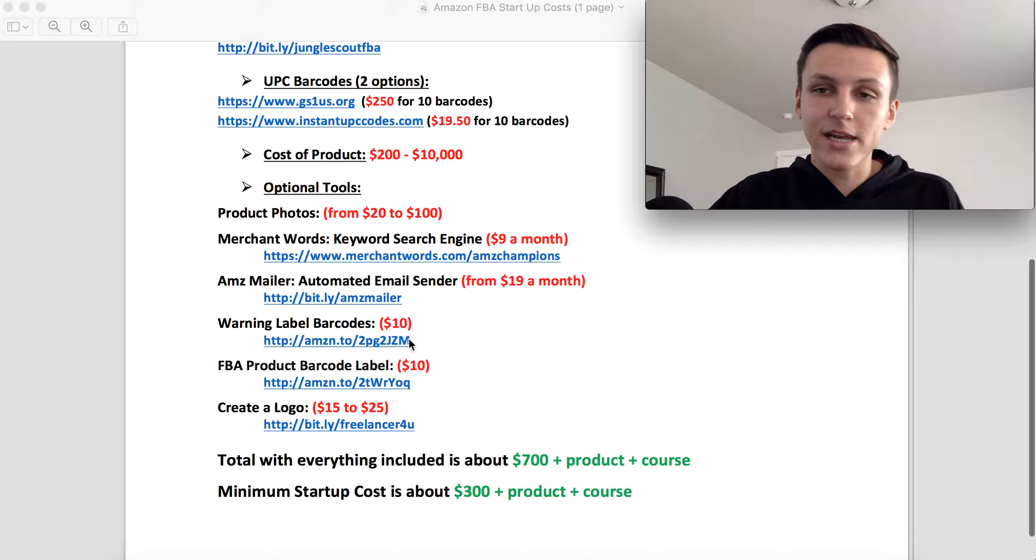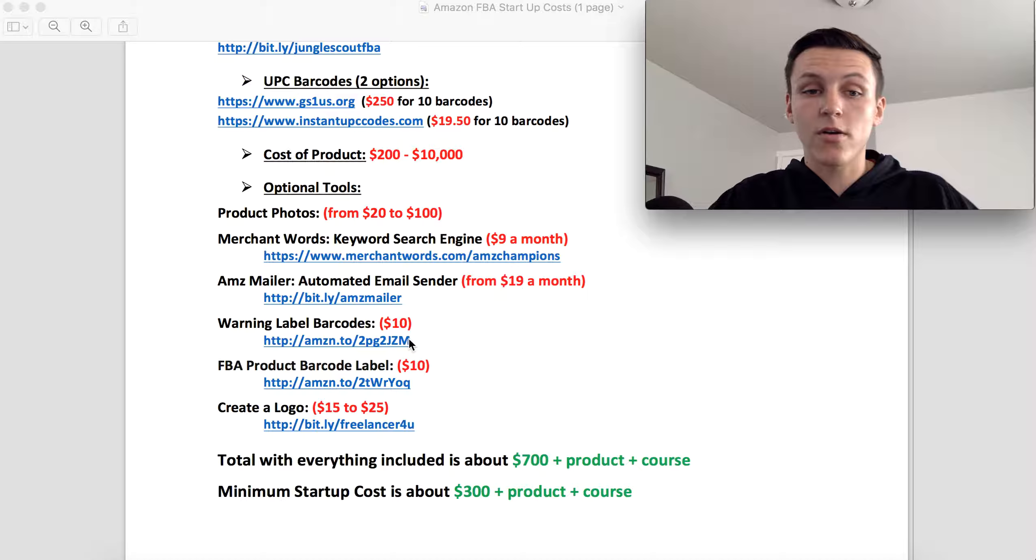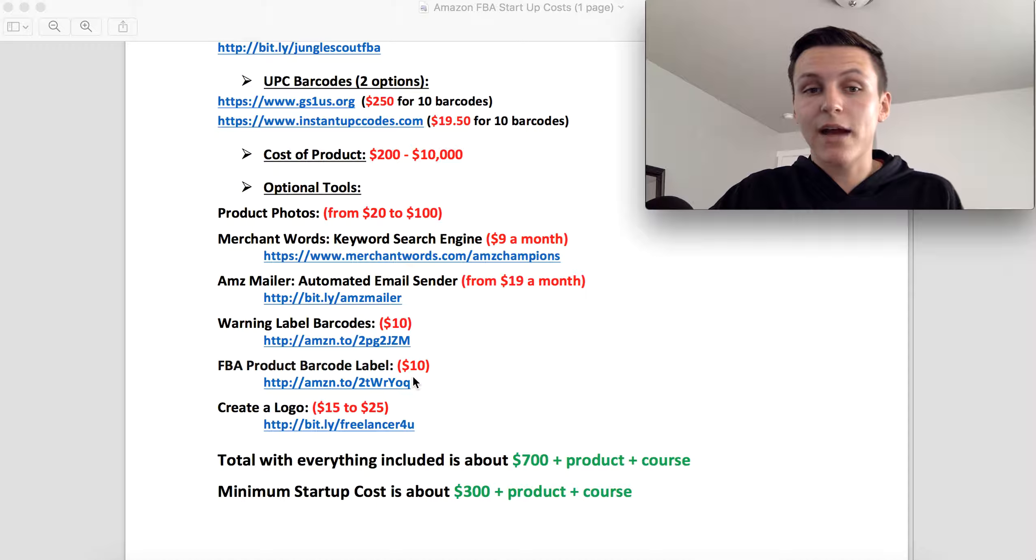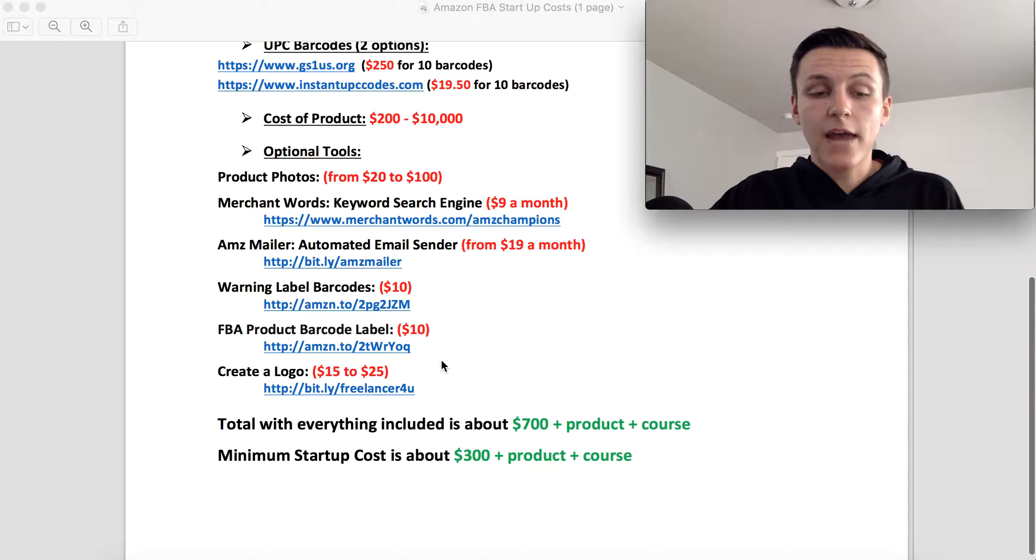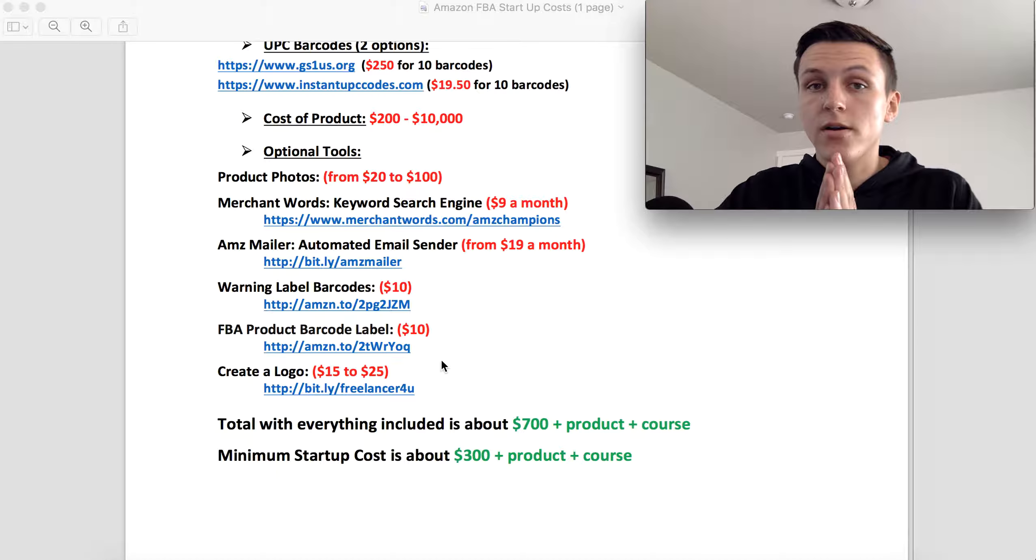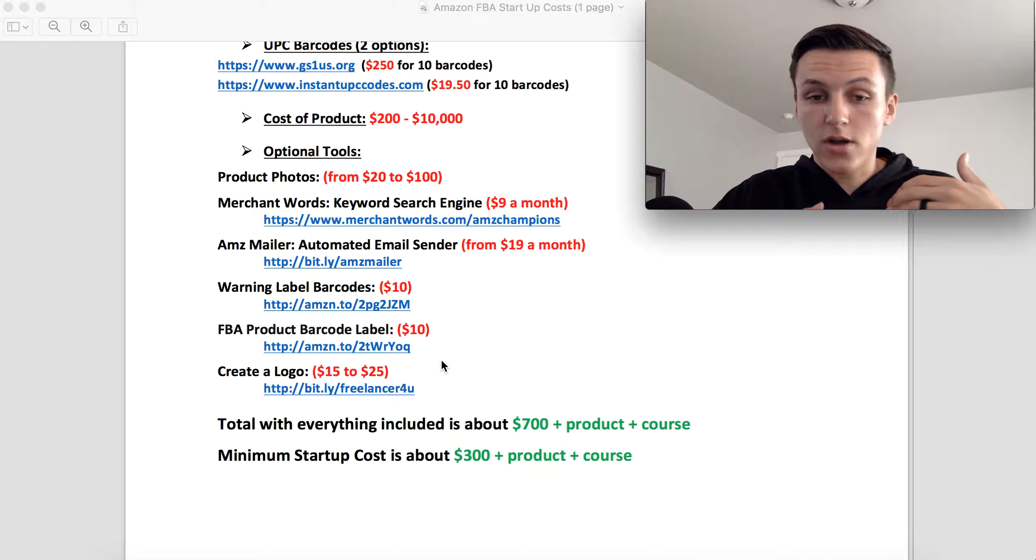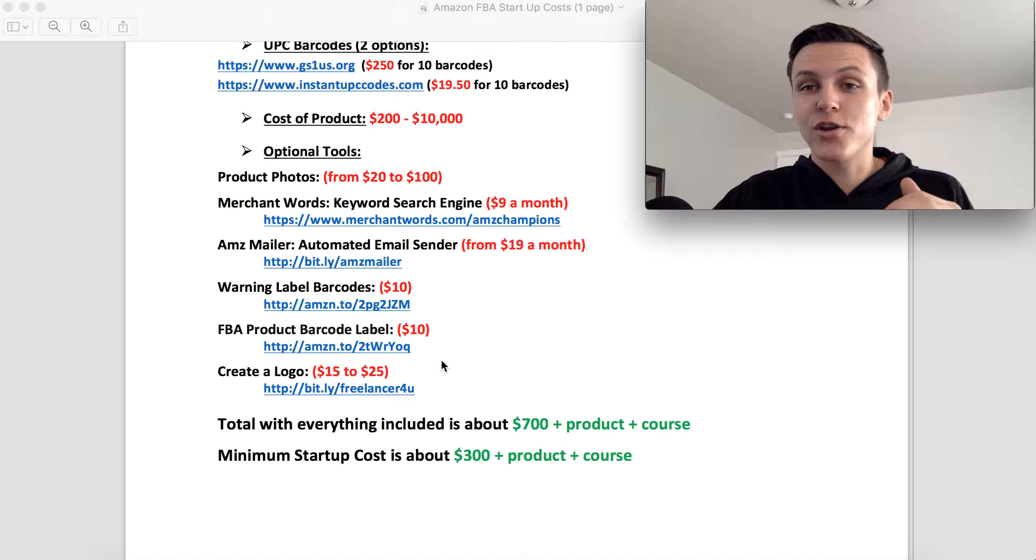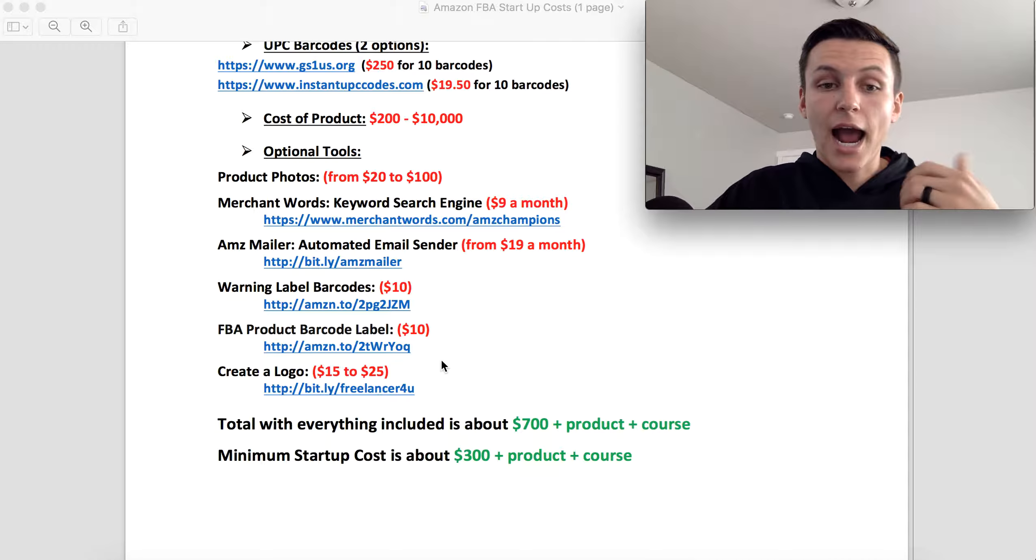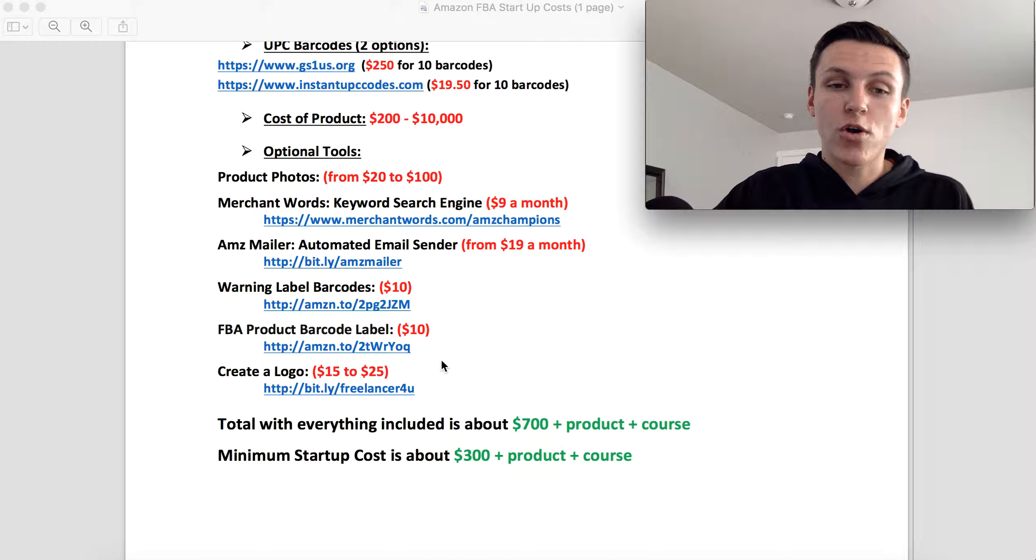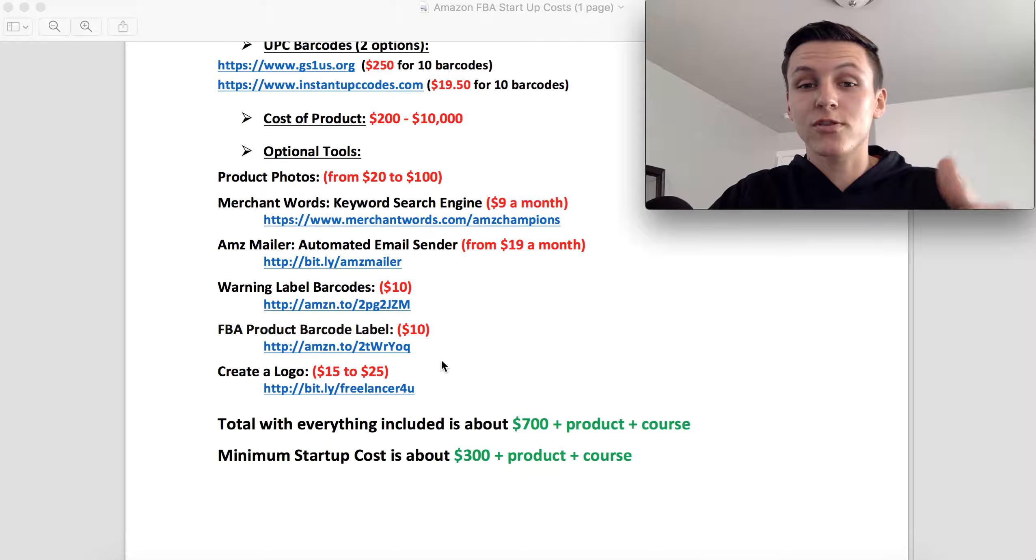And then depending on if you have your manufacturer put on the warning labels and the product barcodes, you might have that as another fee. So that is like 20 bucks, it's not a big deal. And then you have Create a Logo. So if you are private labeling, if you are trying to build a brand, you need to have a logo. And I actually show you in I think two videos ago how you can create a professional logo for 15 to 25 bucks. So if you want to learn how to do that, click on my channel, subscribe, and go find that video of how you can create that logo.